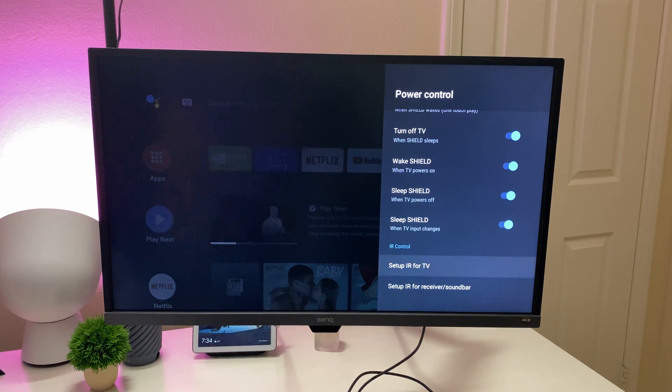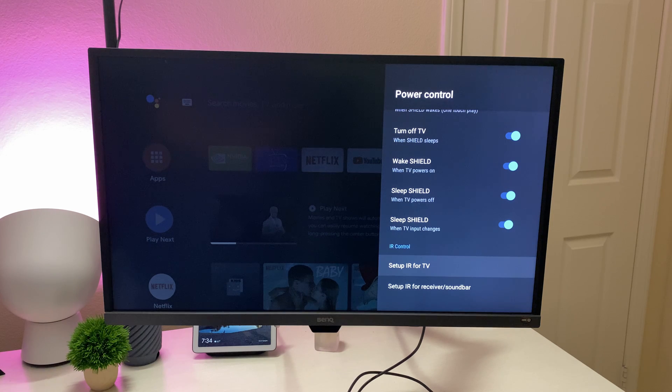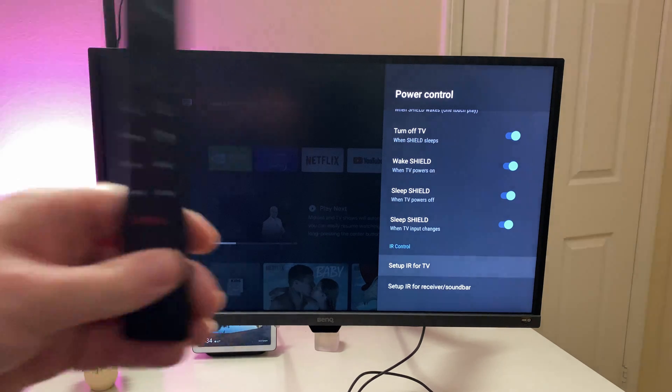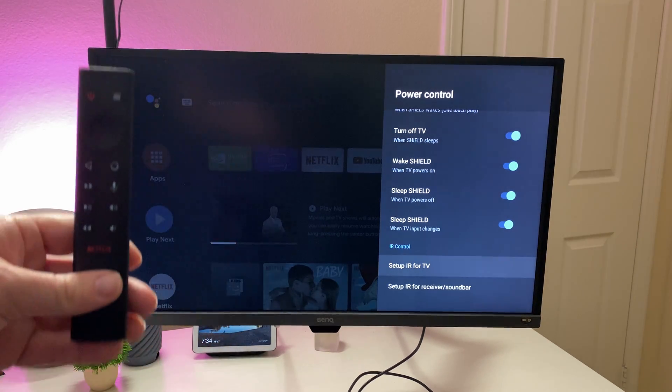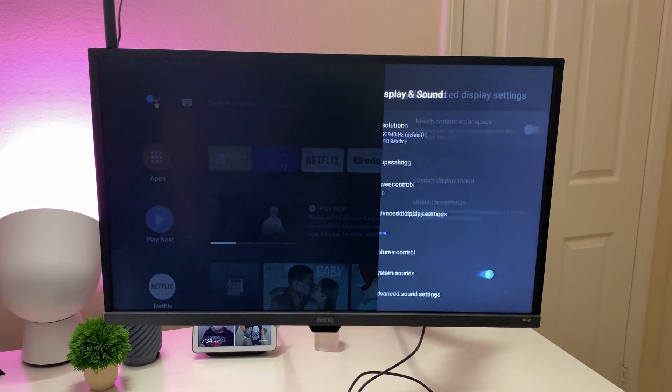You can also set up IR for your TV, which means you can control the volume with this remote and same thing with your receiver and soundbar.